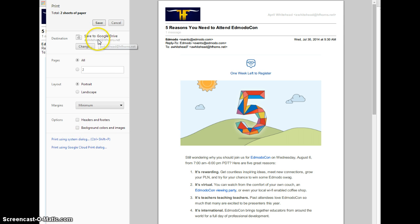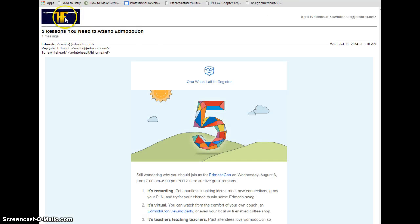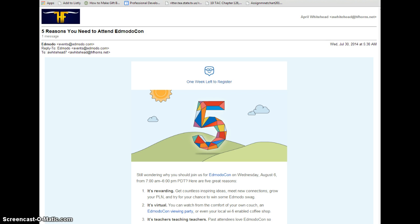When I'm ready, I can click Save or Print. In this case, when it's printing, it's actually printing to a file that's going to appear in my Google Drive account. So, let's go find that in Google Drive.